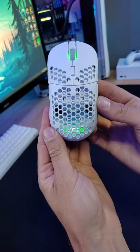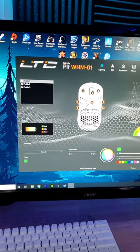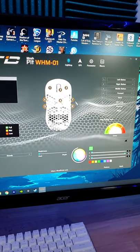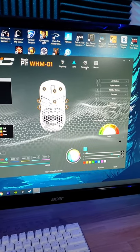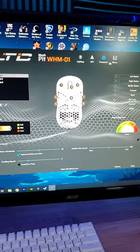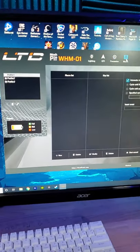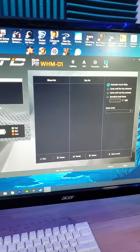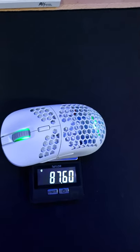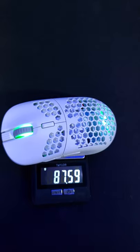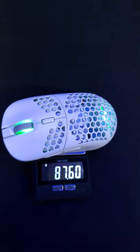And it also features some nice but subtle RGB. LTC has their own software where you can control the lighting, DPI, macros and other settings. Weighing the mouse it comes in at just about 87.6 grams so it's not too light.